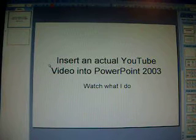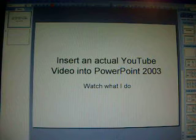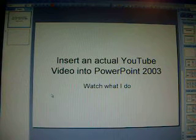Hi, today I will show you how to insert an actual YouTube video into PowerPoint 2003. Now, when I say an actual YouTube video, I mean just taking a slide and actually putting it on. Not hyperlink, just actually putting it on.